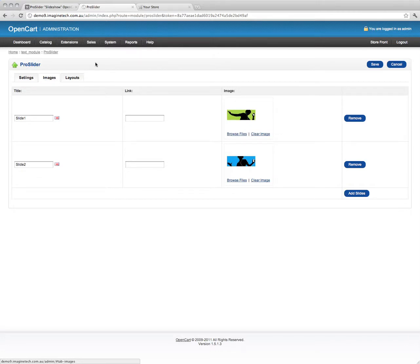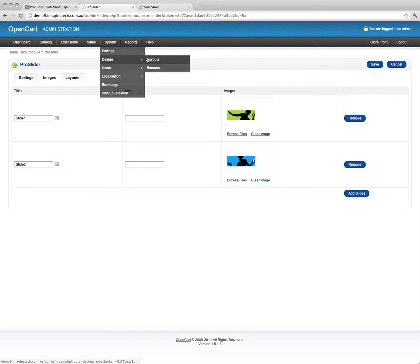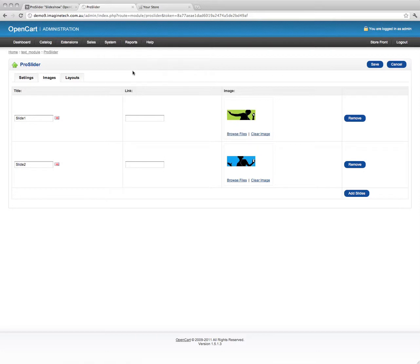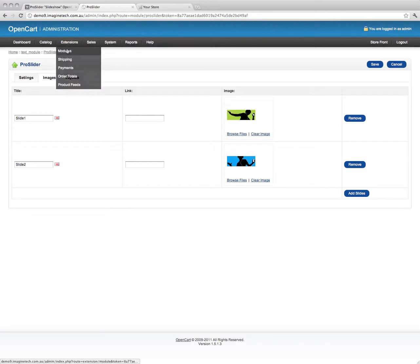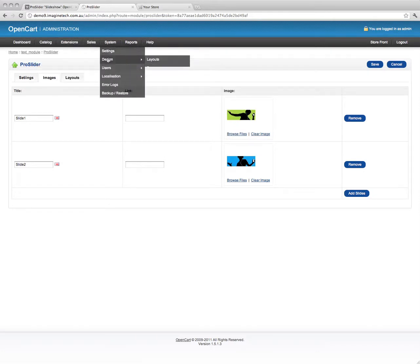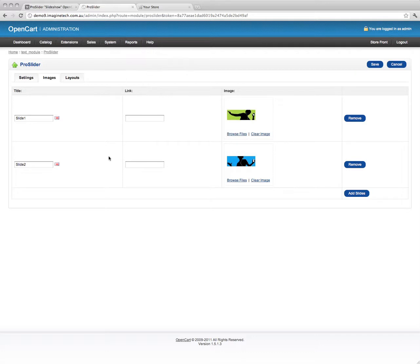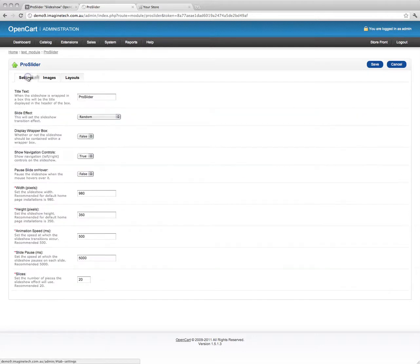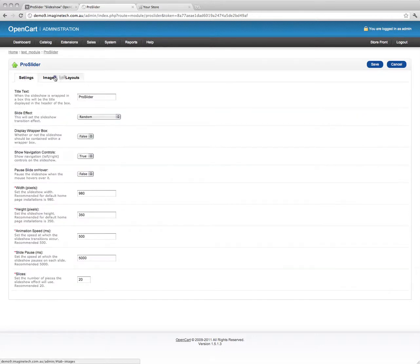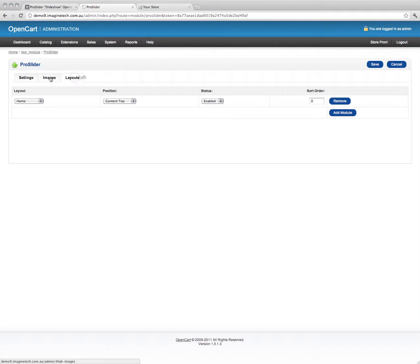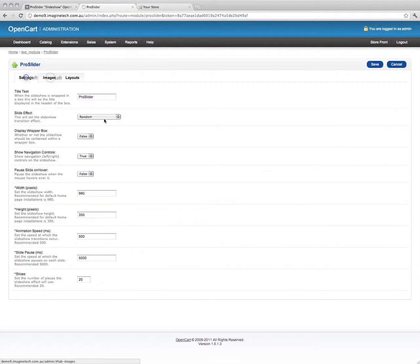You're not flicking through system design, banners, layouts, all these kinds of things, and then trying to configure modules to work to display those banners. It's all in one spot. Your settings, your images, your layouts. It's all just there, ready to go.